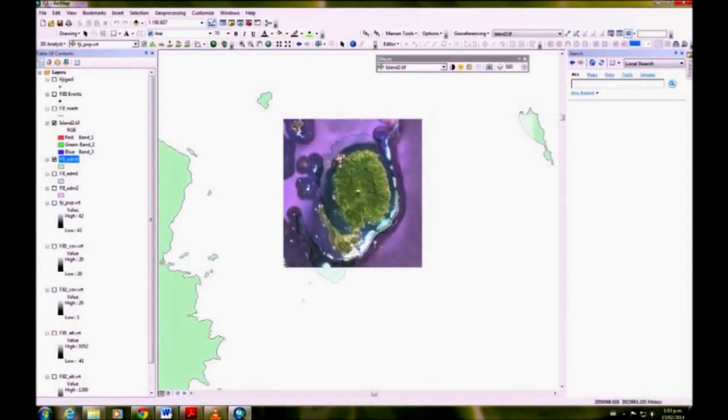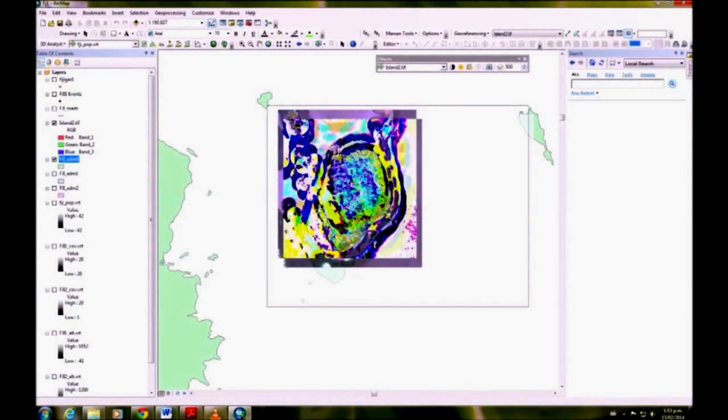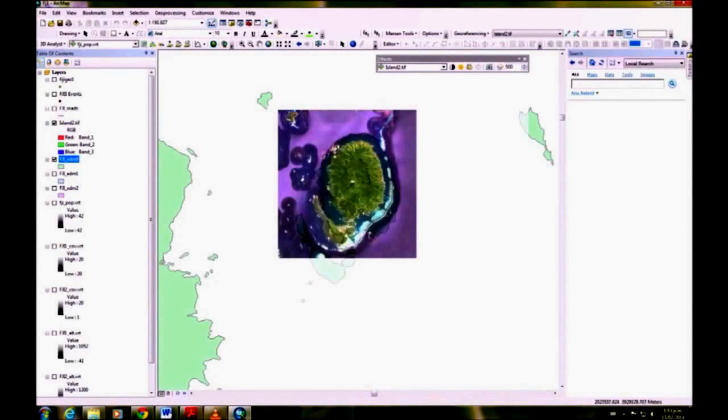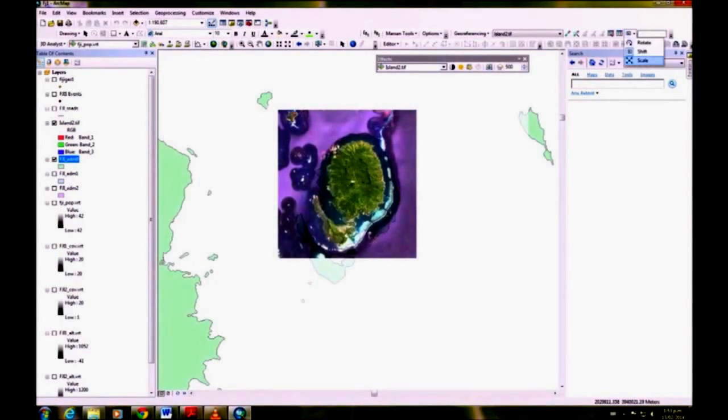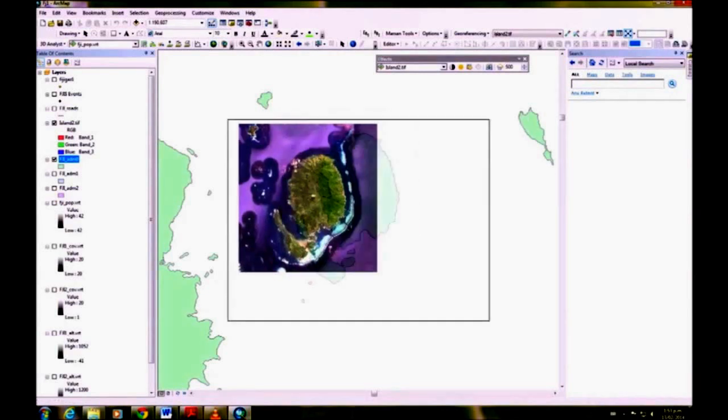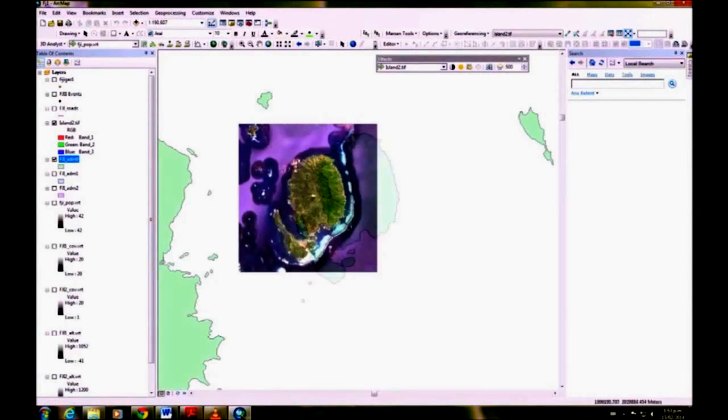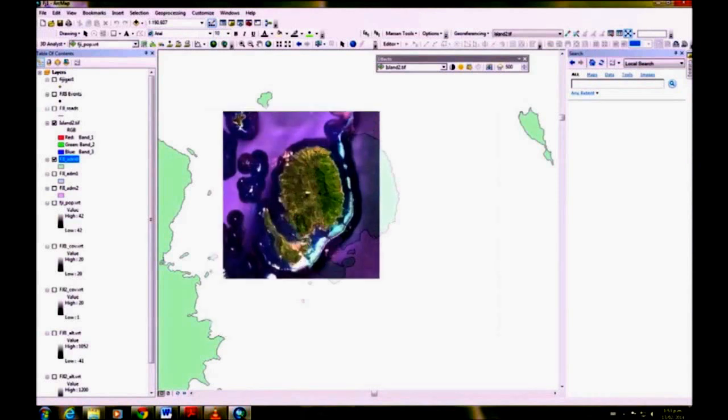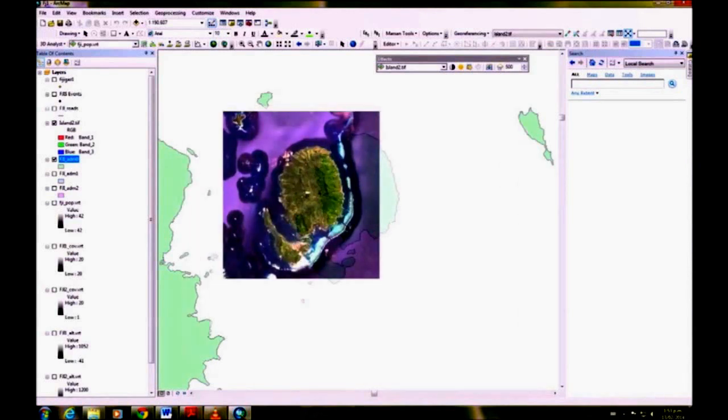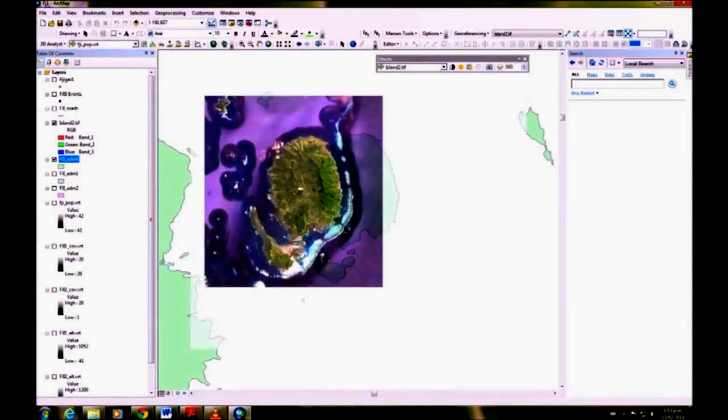Scale will change the size of the TIFF, so we need to get it a little bit bigger. We'll shift it again. Just try and find one corner that you can line up.